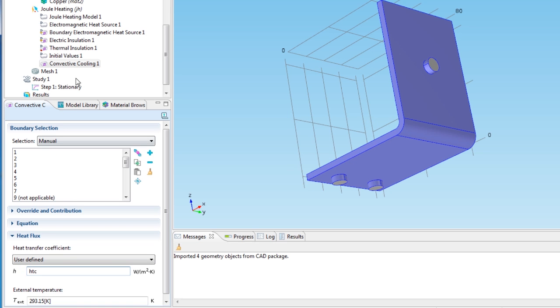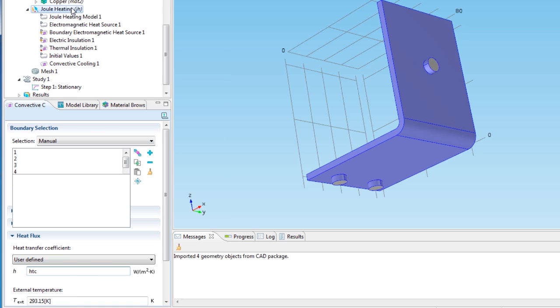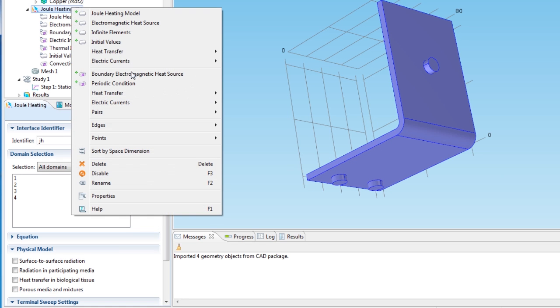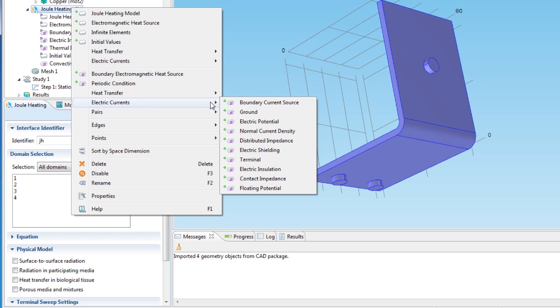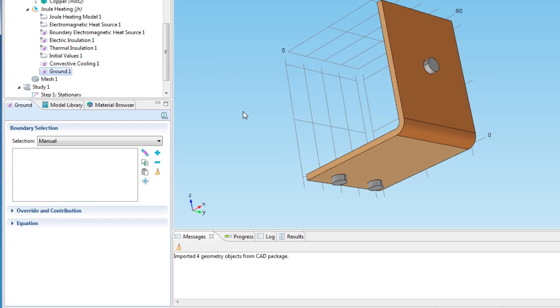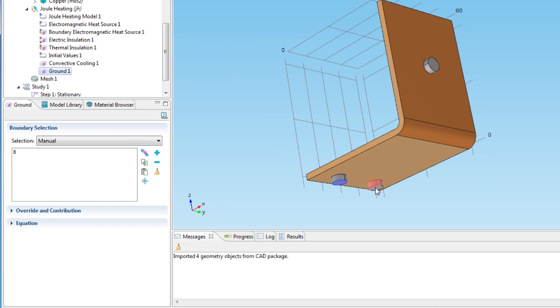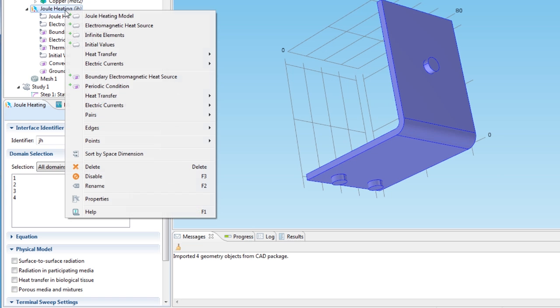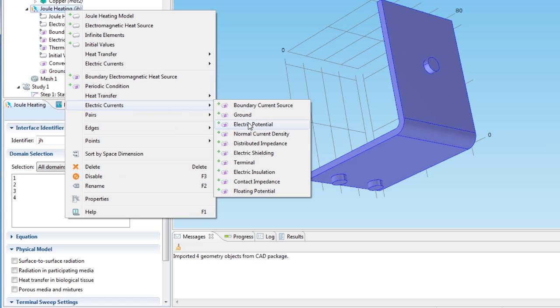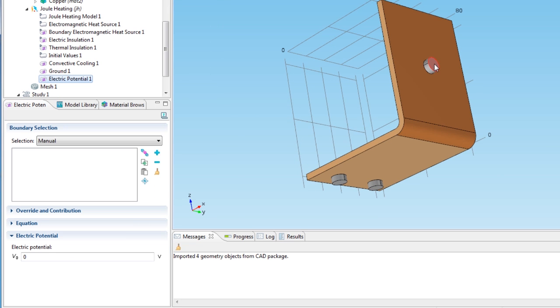Next I select the ground surfaces for the current conduction problem, the faces of the two lower bolts. The last boundary condition to set up is the electric potential, which is applied to the upper bolt.